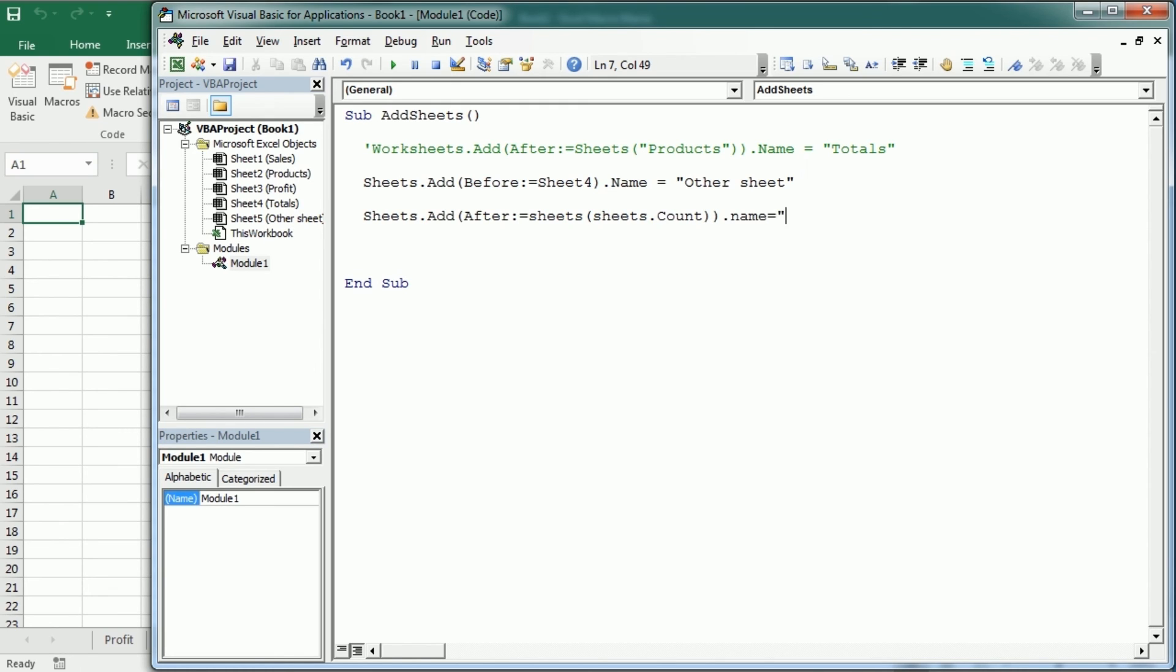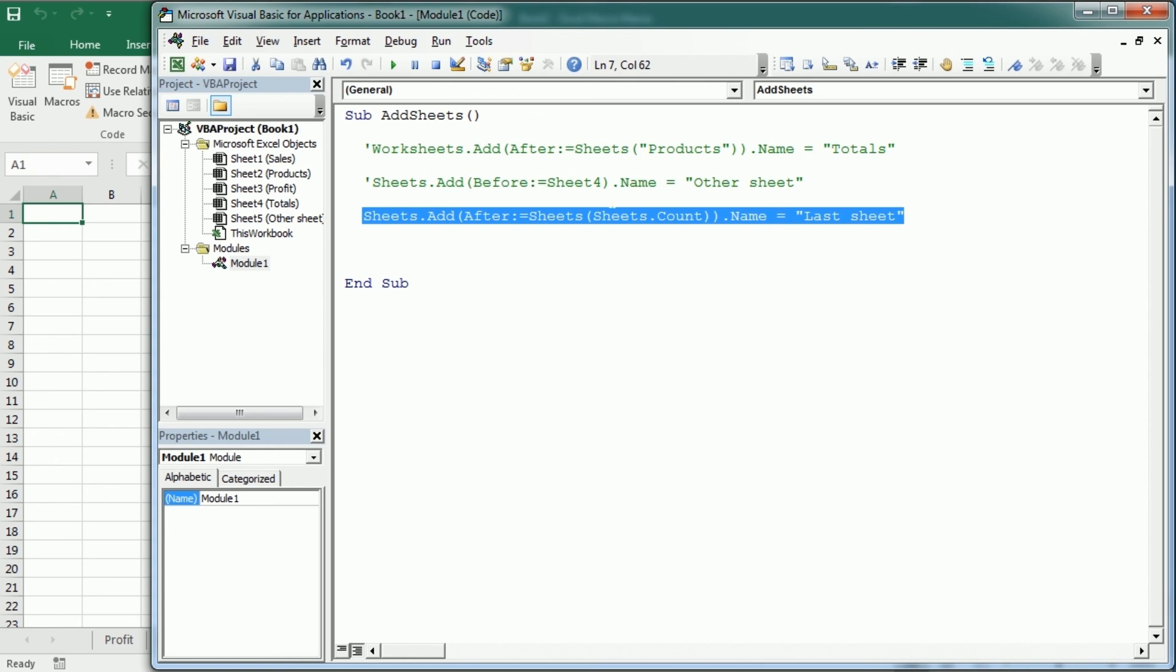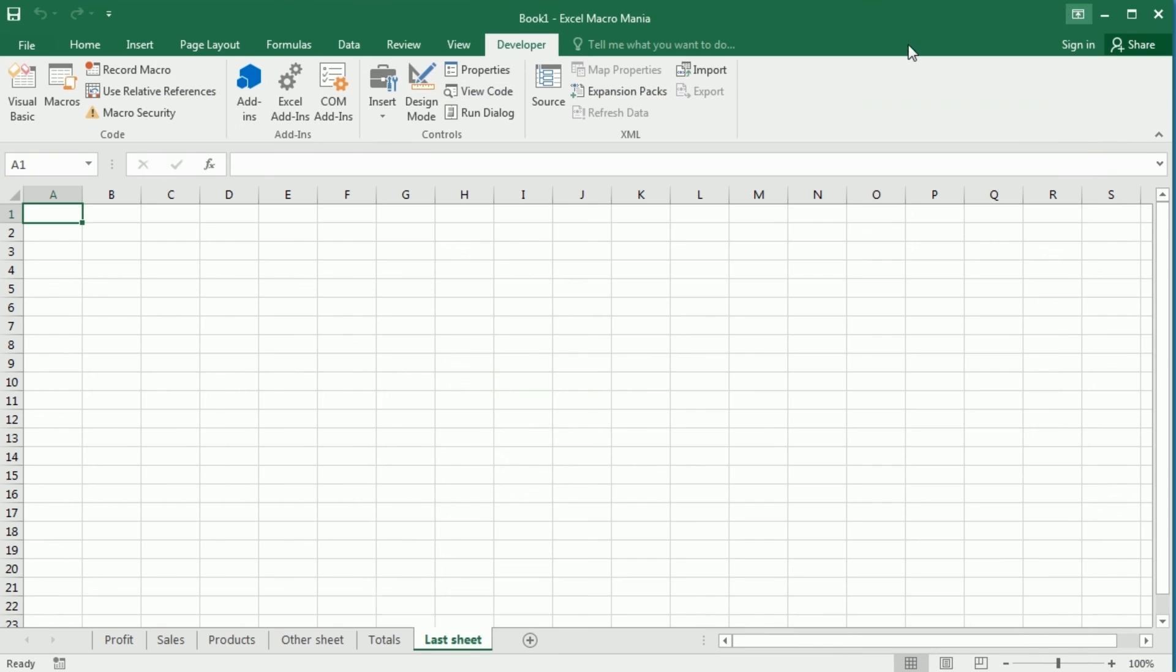And if we want to have a name, we can simply add here another name. Let's say this is the last sheet. Now, if I comment this line here and I run this piece of code, as you see, we're going to get a new sheet here called last sheet. And it's exactly right at the end after the last sheet in our workbook.